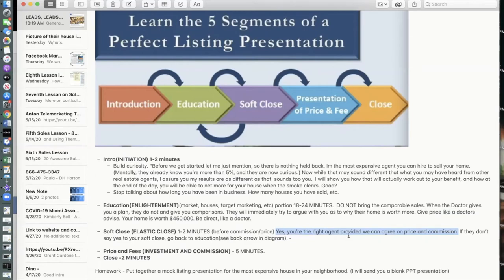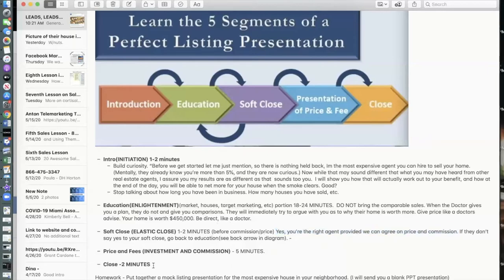For example: 'Hey Tom and Mary, let me ask you something — if you think I'm the right agent, even though we haven't really talked about price and commission yet, assuming we can agree on something, is this something where we could sign the listing agreement tonight, put it on the market tomorrow, and start having people look at the property?' That's an example of a soft close — you're trying to gauge where your prospect is.